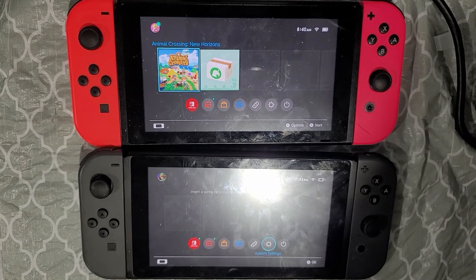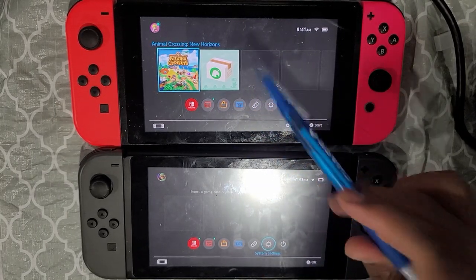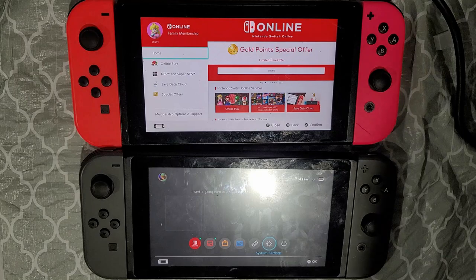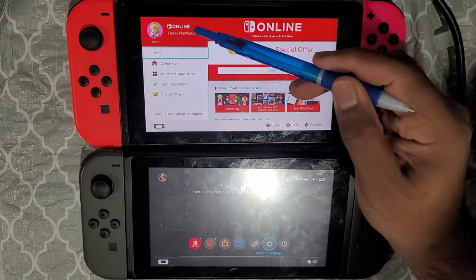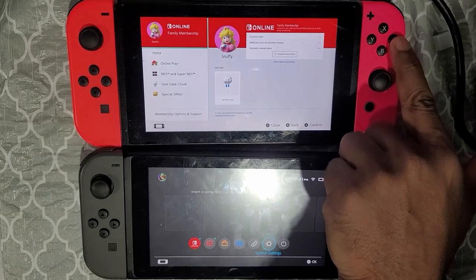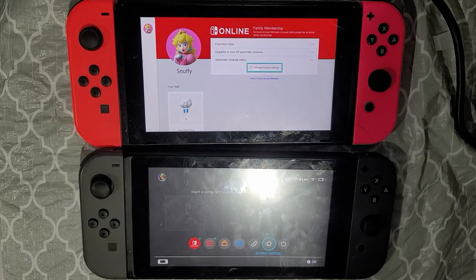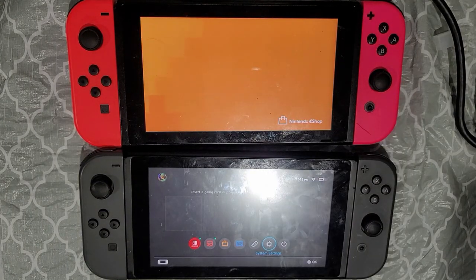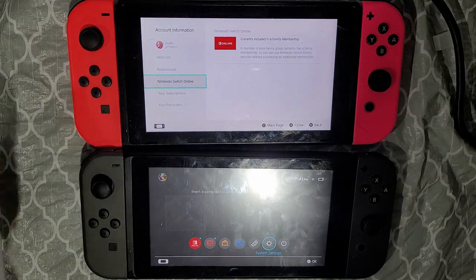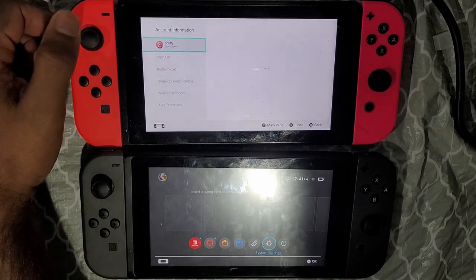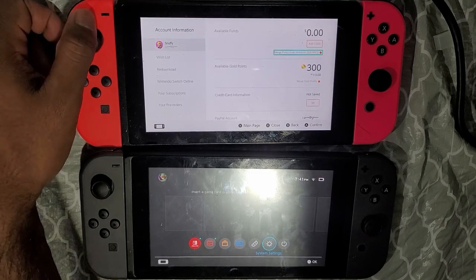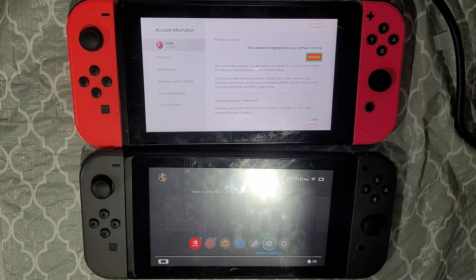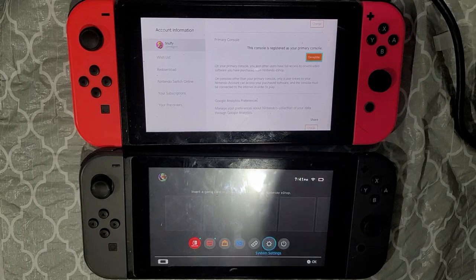On switch one, go to the Nintendo eShop. Once it's loaded, click on your profile in the top left, and you'll see an option that says 'Manage Account Settings' — go ahead and click A. Then scroll up to your main name and you'll get to your account page. Scroll down until you see 'Primary Console.'